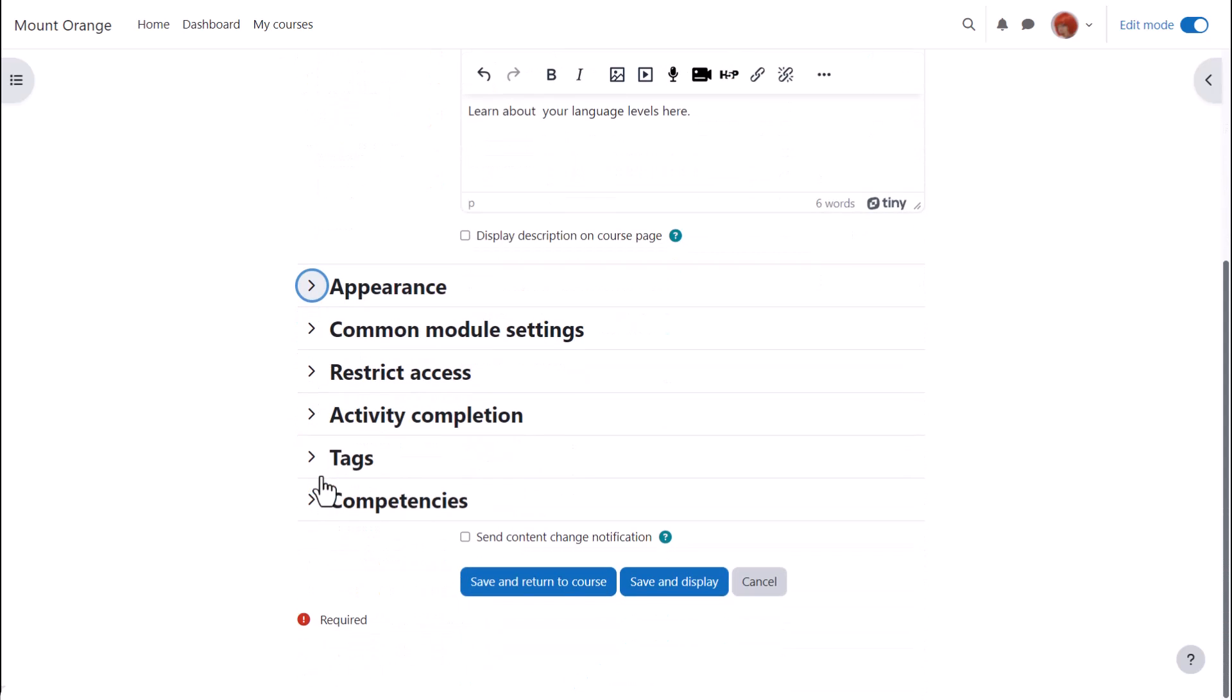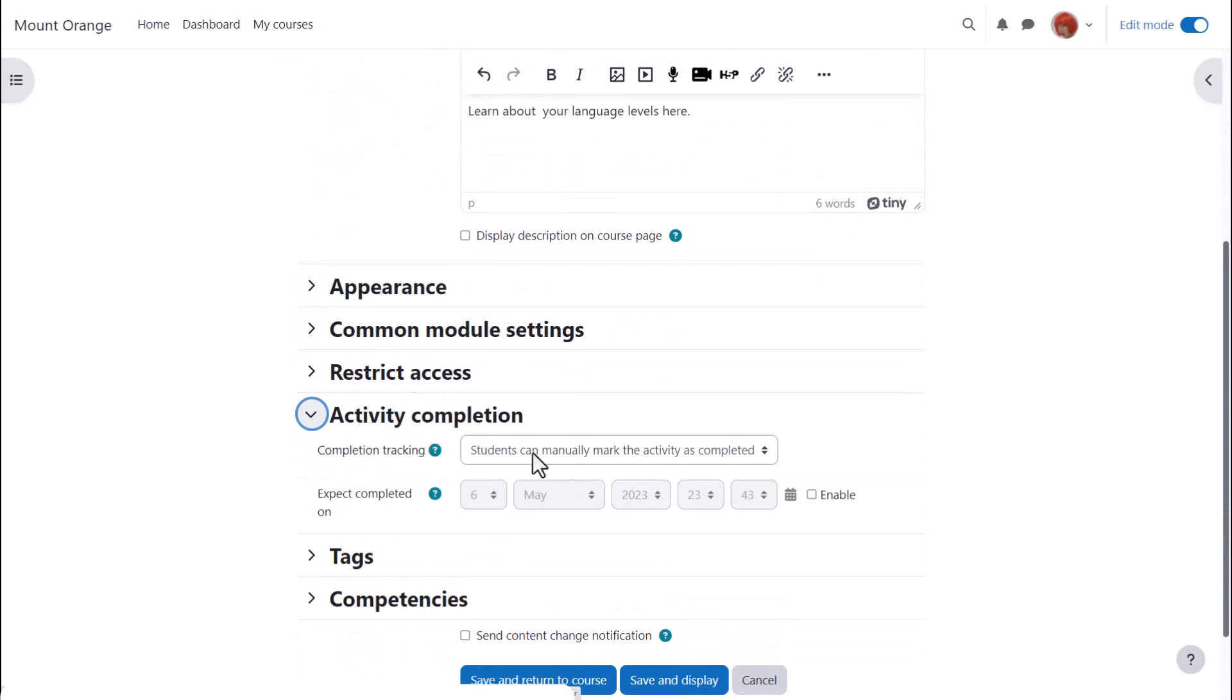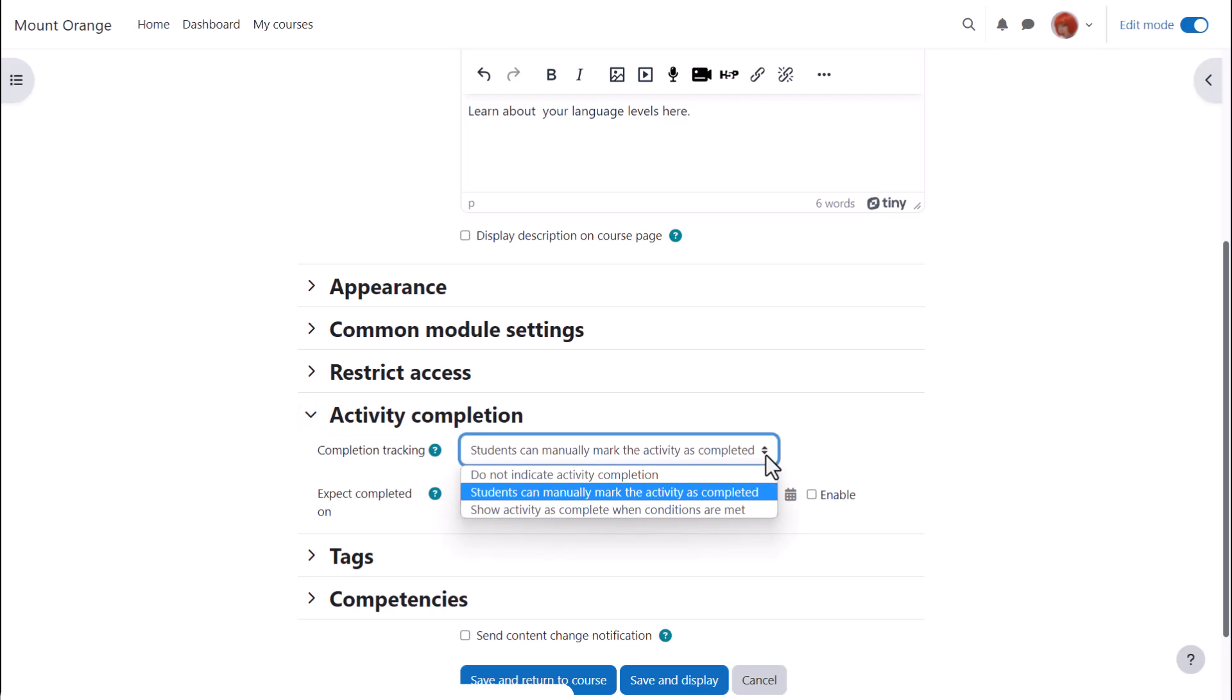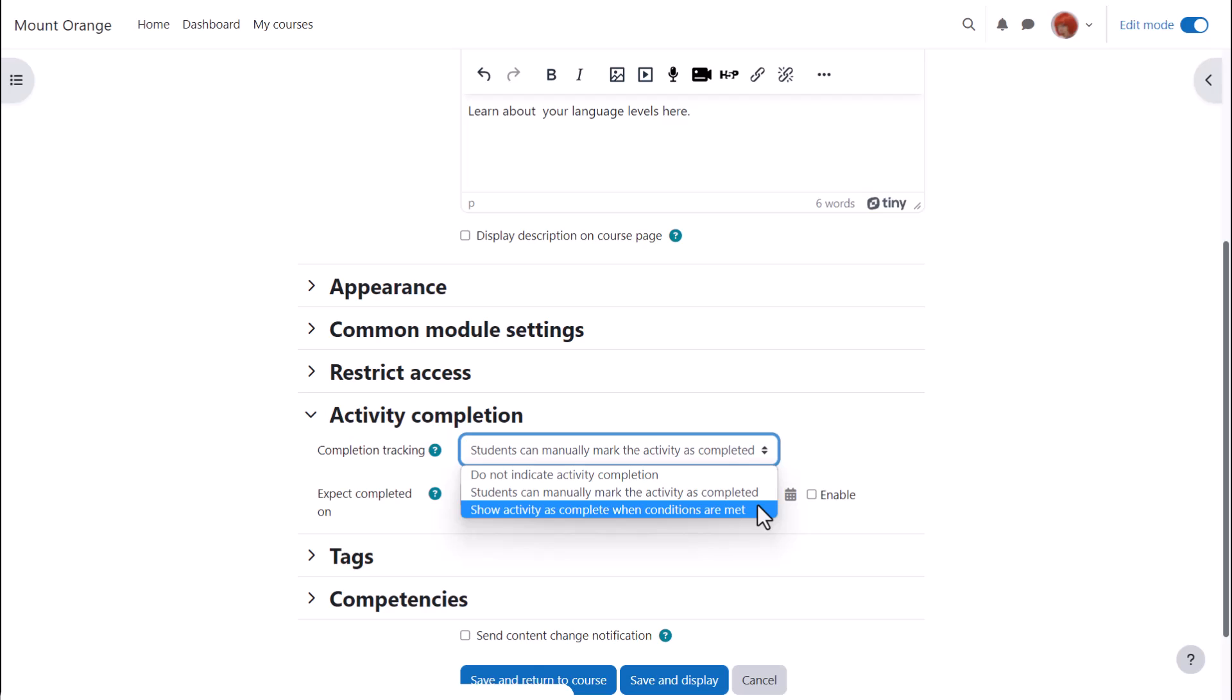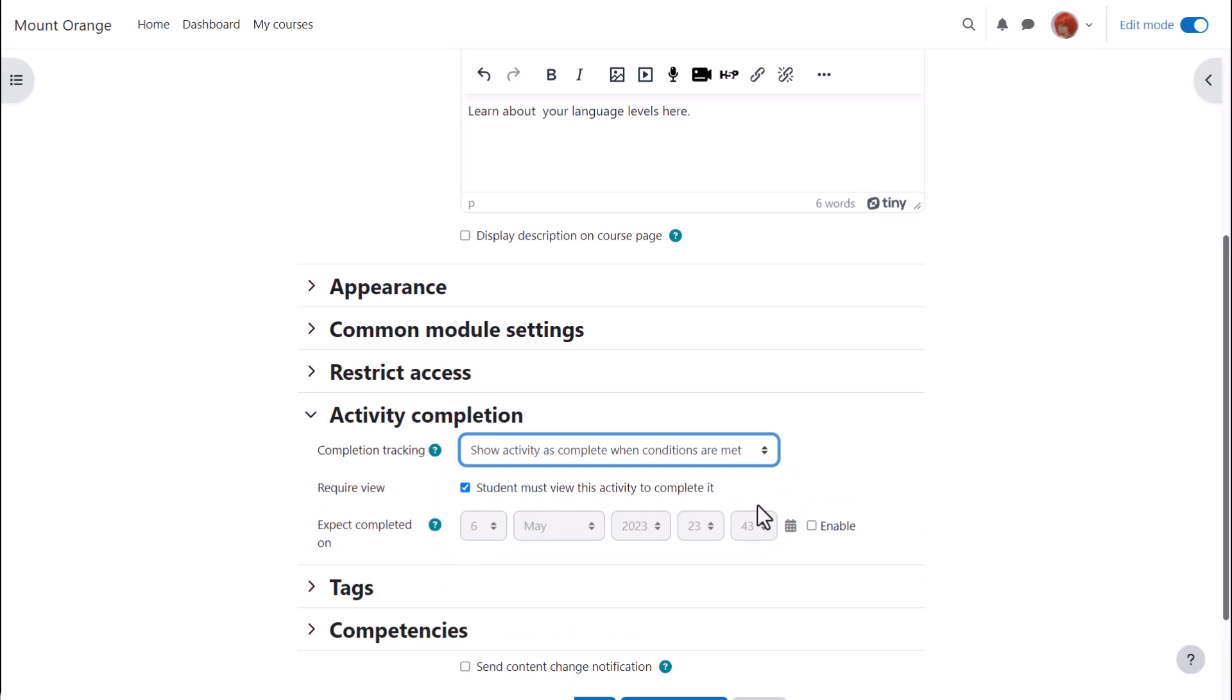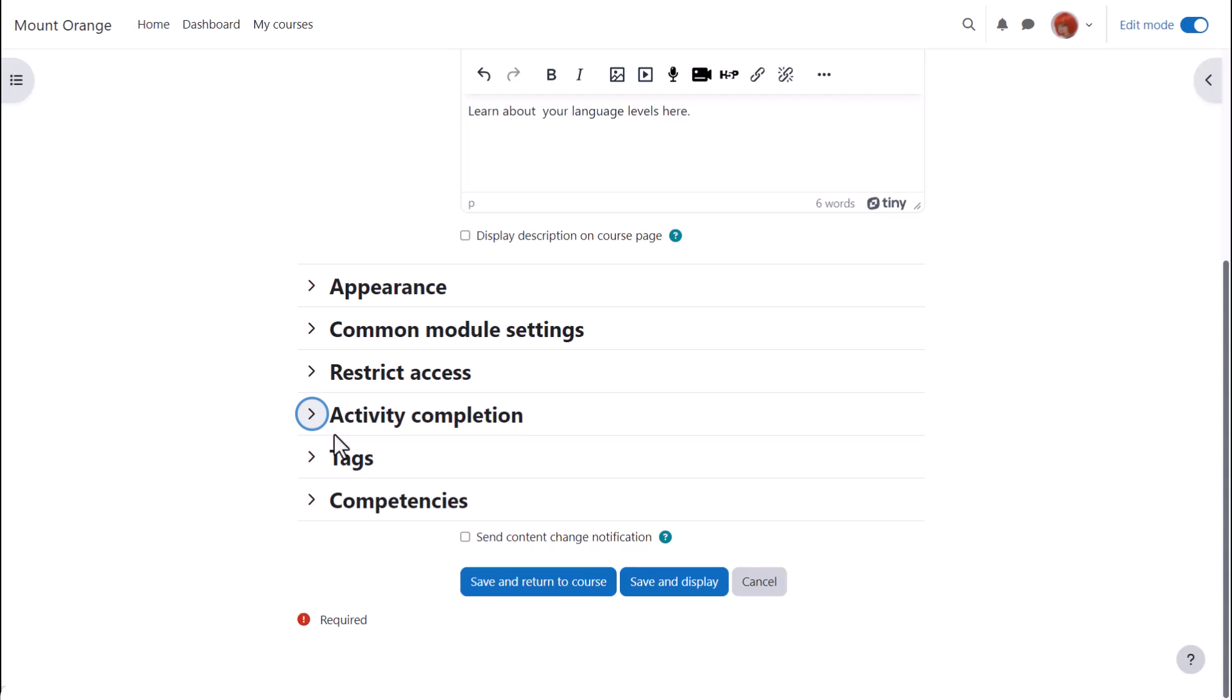In Activity Completion, if we want to track that students have accessed the book, do we want them to manually click to confirm they've read it or do we want it automatically marked complete when they view the book? To alert course participants that a book has been added or updated click send content change notification.